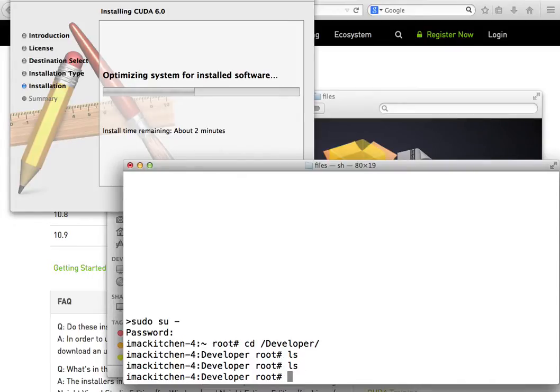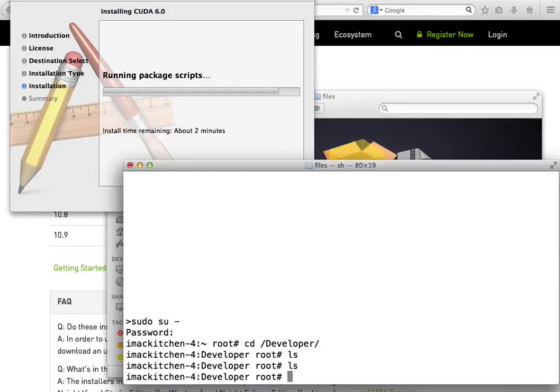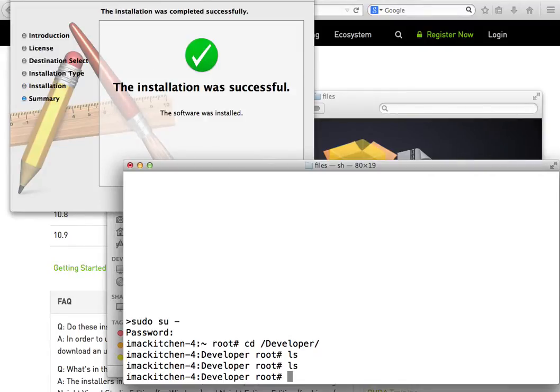If for some reason you need to uninstall the CUDA directory and files, you can do that from the terminal and use the uninstall script. Second part is once you install CUDA you want to reboot your computer. That's going to allow the libraries to be loaded correctly.